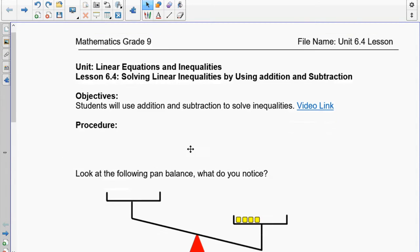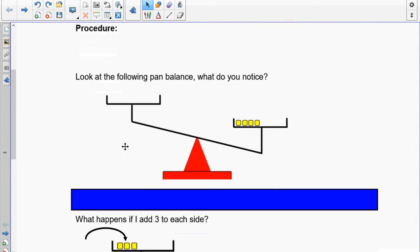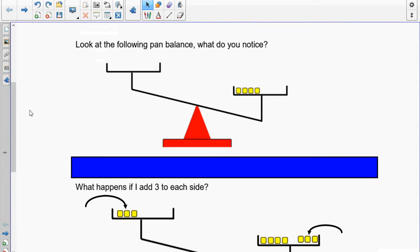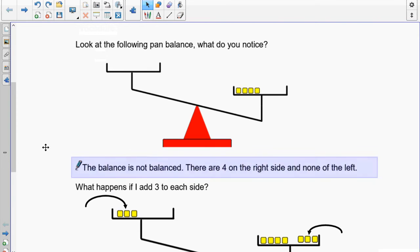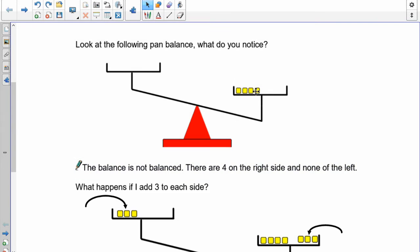I want you to look at this pan balance right here. You should notice pretty straightforwardly that it's not balanced — there's four on the right and there's none on the left, so it would tip as shown here.